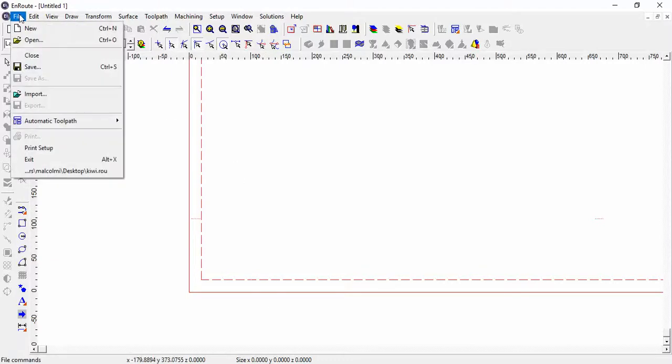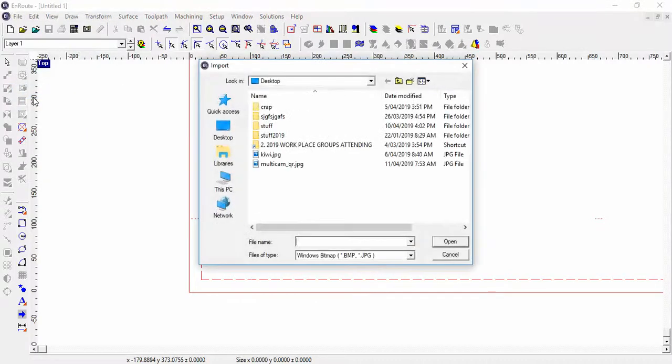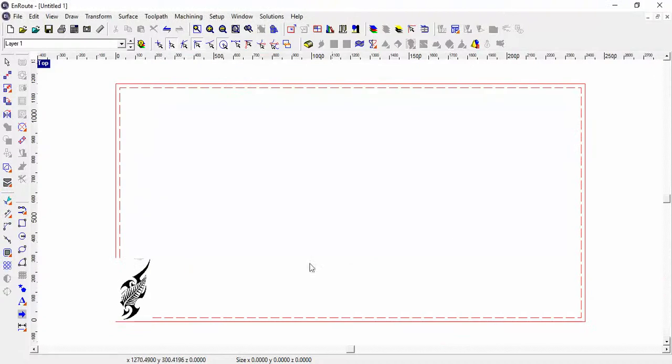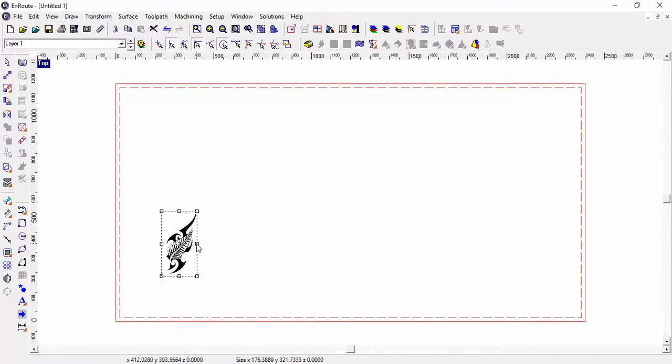So now one of the common things is we want to File > Import, and we're going to bring in this graphic. Okay, so we now have a JPEG down here.